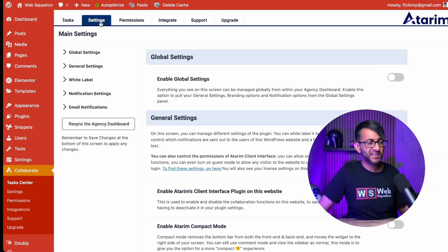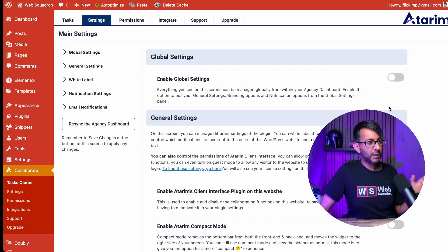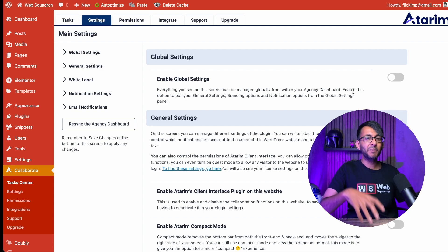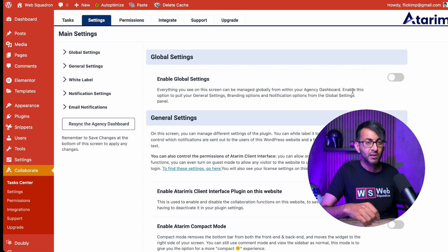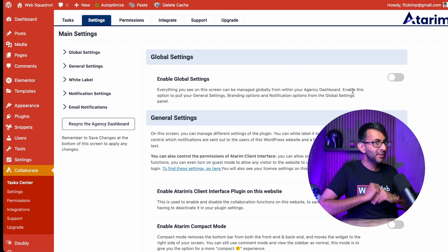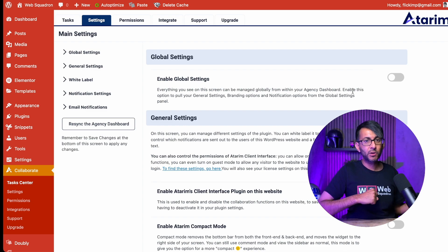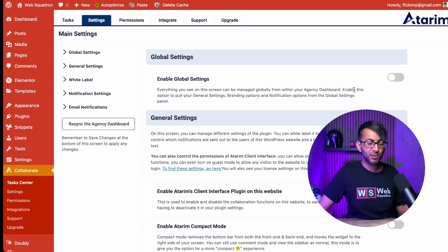Let's go over to the settings. If you're managing multiple websites, you might want to enable global settings. So whatever settings you apply here will now be applied to every website. However, if you want to have a bespoke setting per website, you want to leave that disabled.